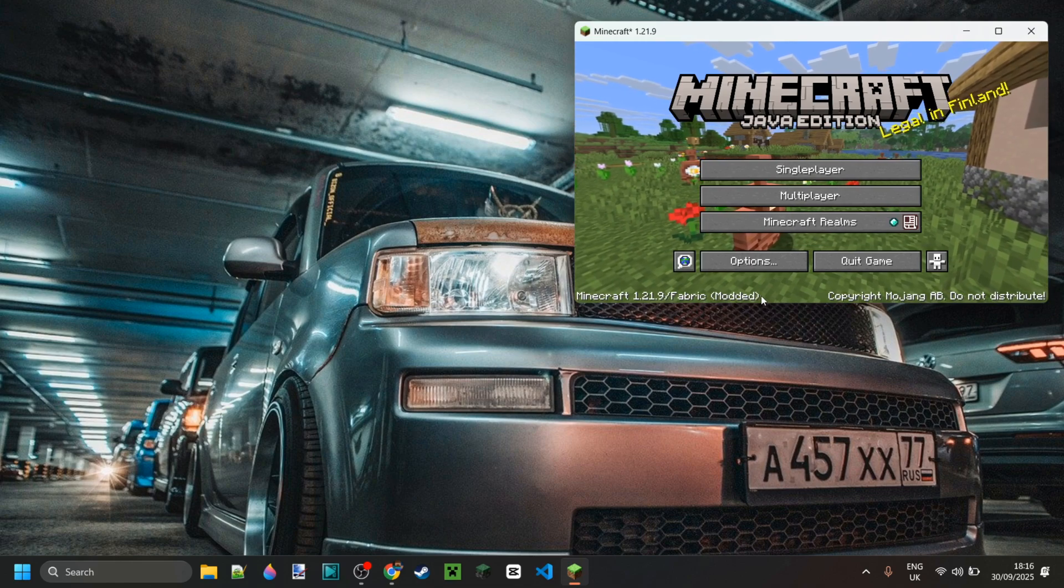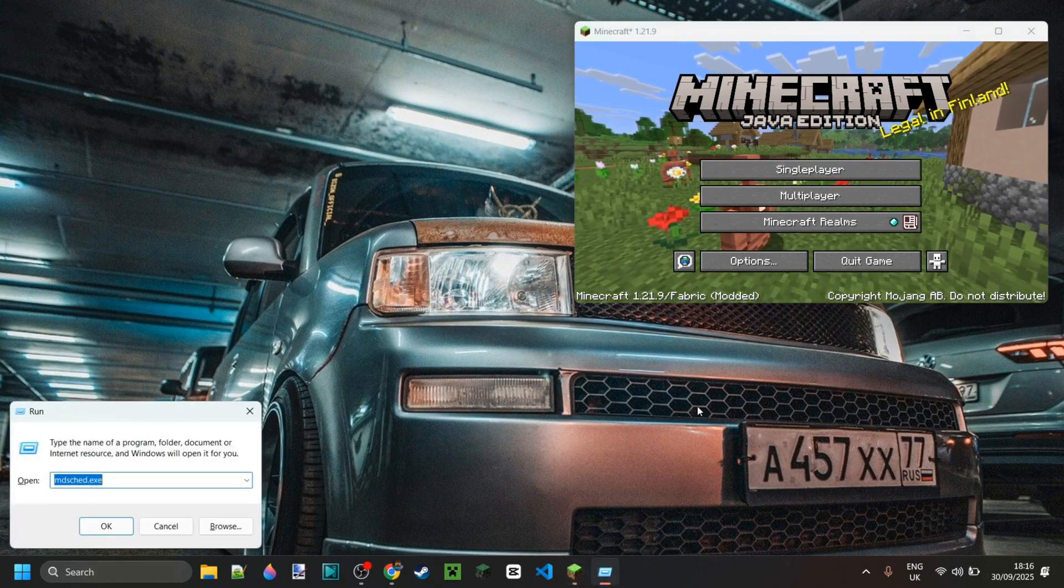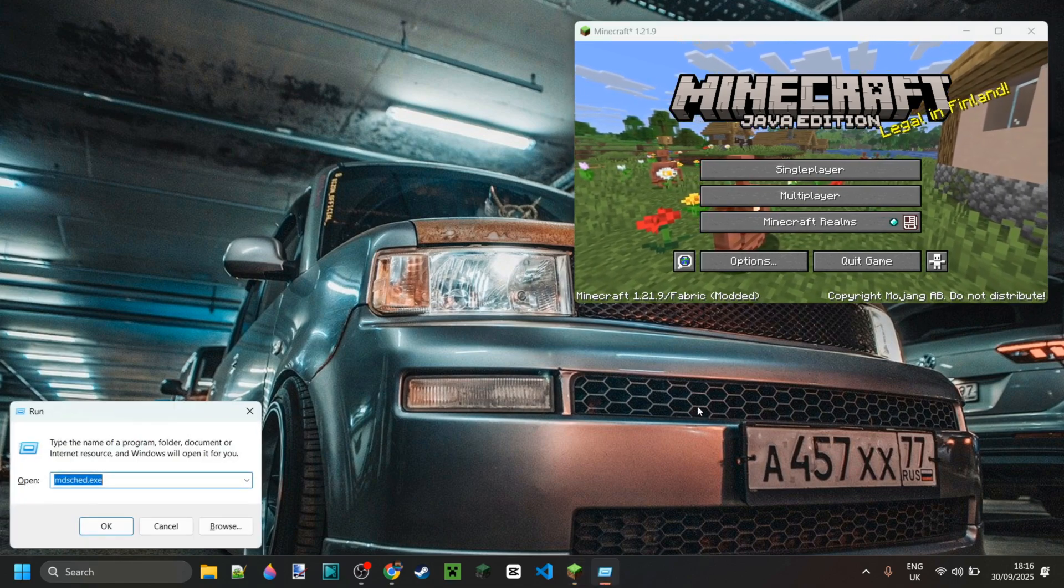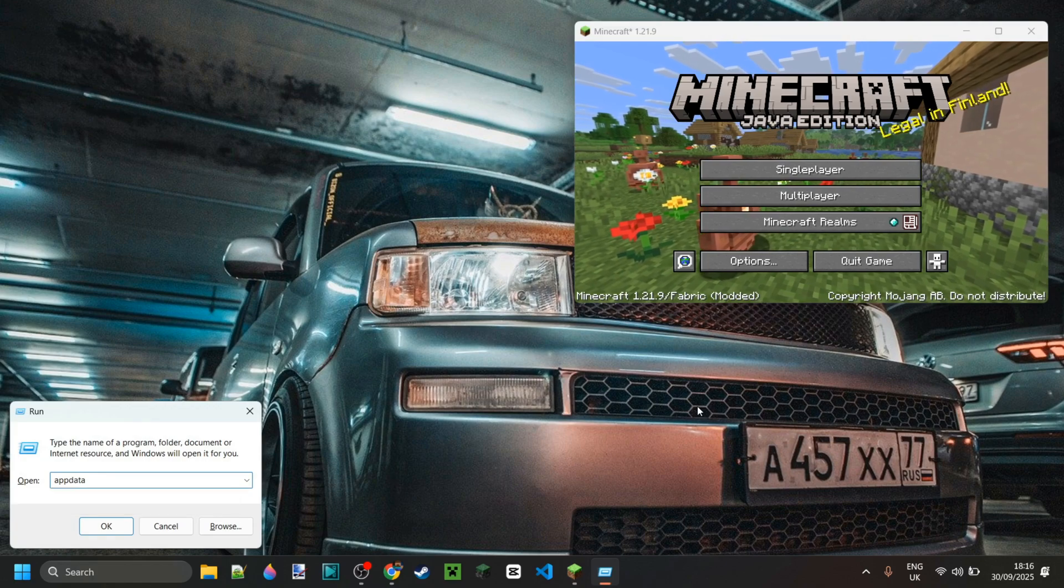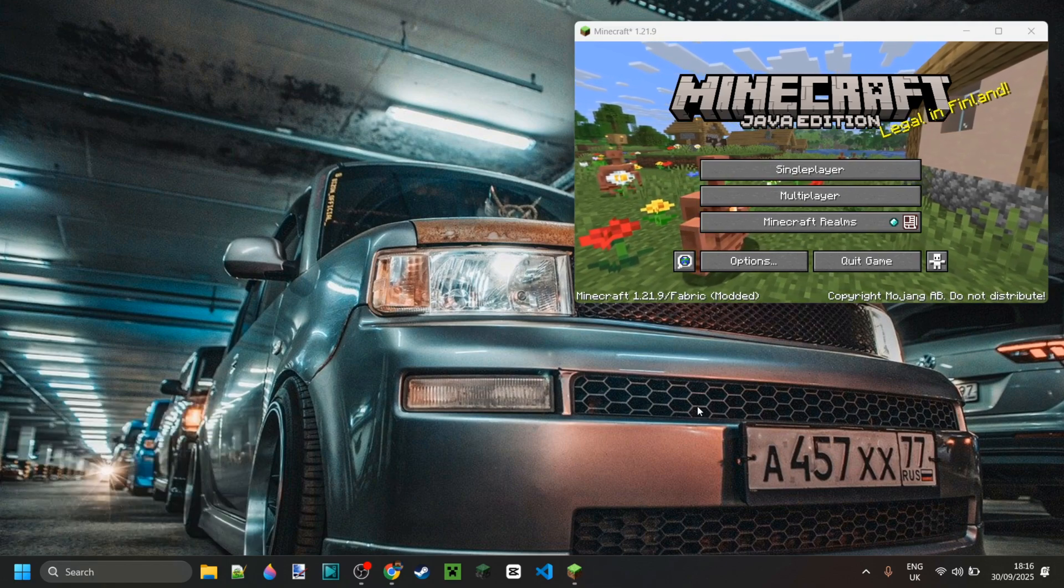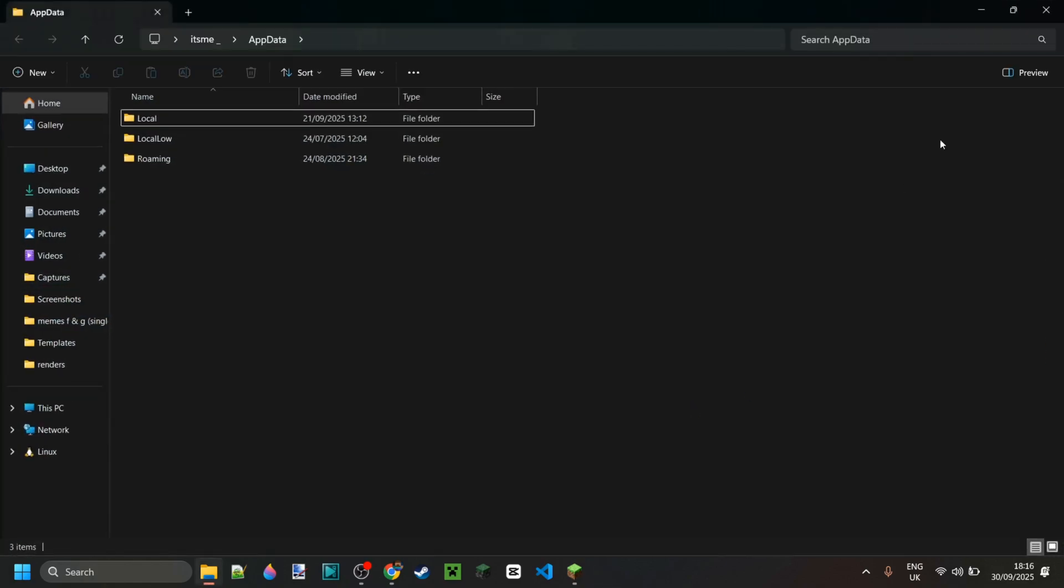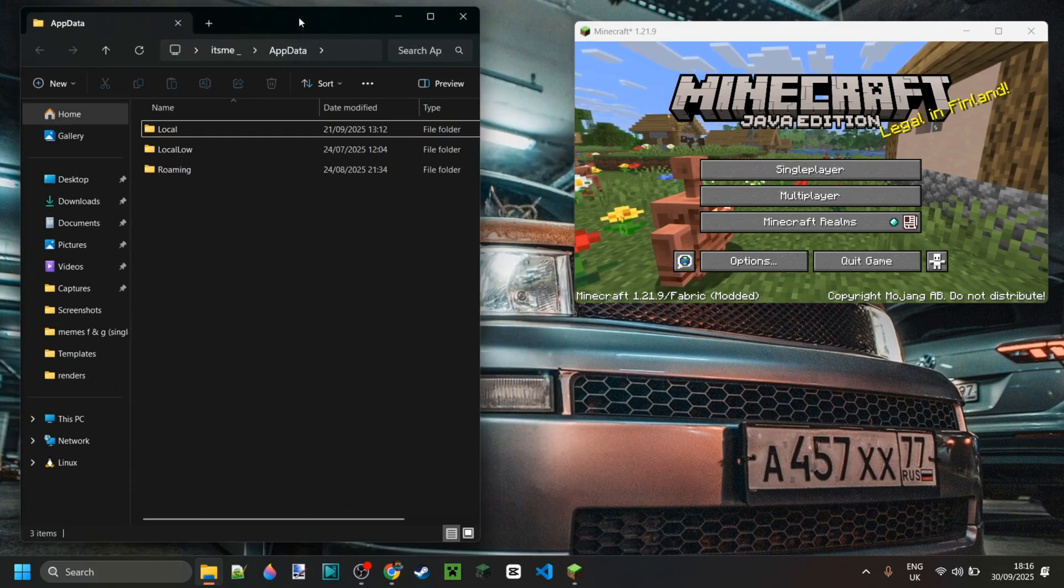You want to press Windows and R at the same time, and then in the box that pops up, you want to type in appdata just like so. Then hit enter or click on OK, and you should be brought to this location.